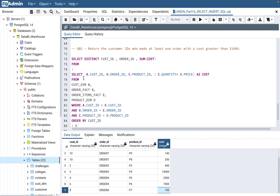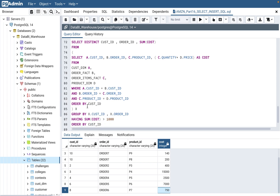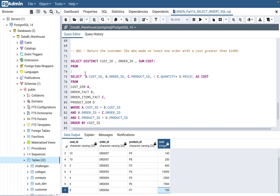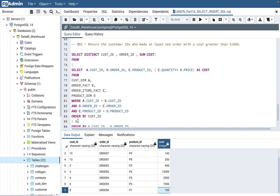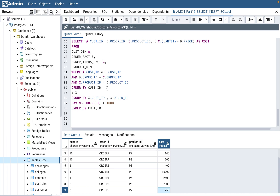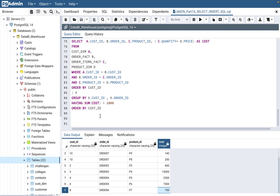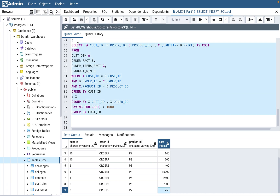What we need to do is make this inner query a subquery — make it a table aliased as X. From that, we select distinct customer ID and order ID, because that's what is being asked for, plus the sum of cost. We need to sum up the cost at a customer and order level. That's why we add GROUP BY customer ID, GROUP BY order ID, and HAVING SUM(cost) greater than $1,000. Then ORDER BY customer ID.